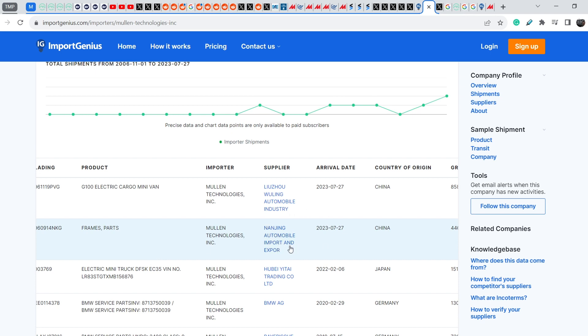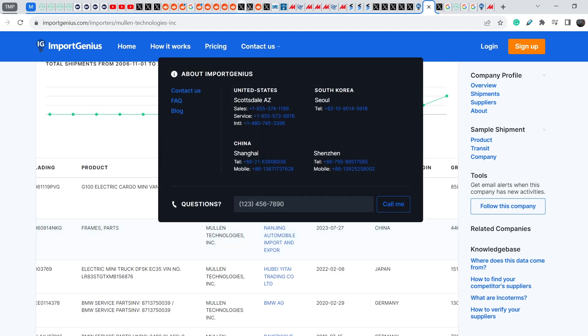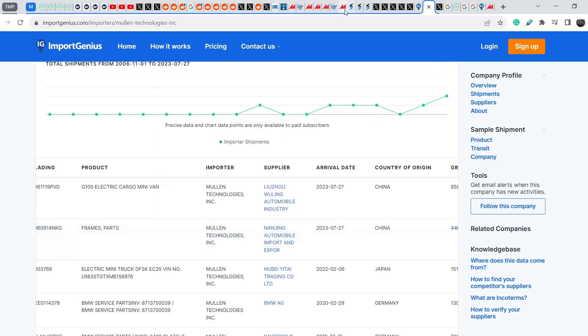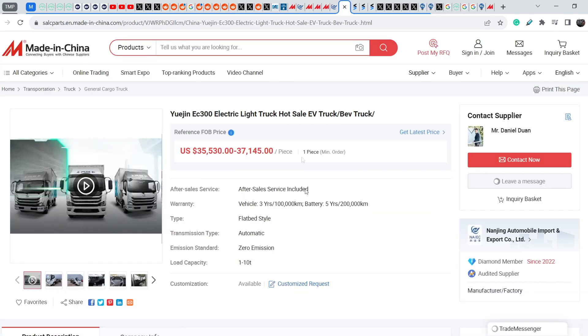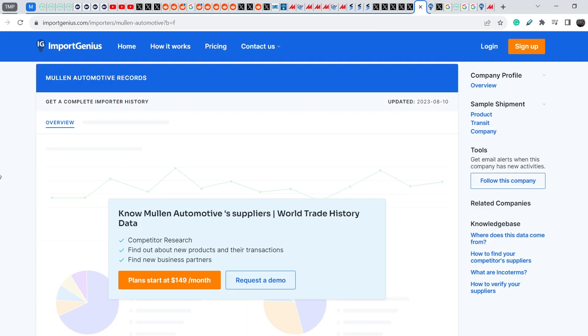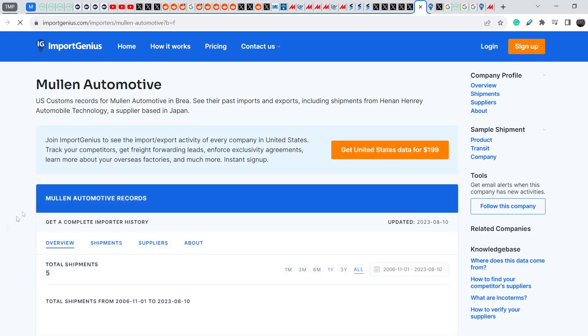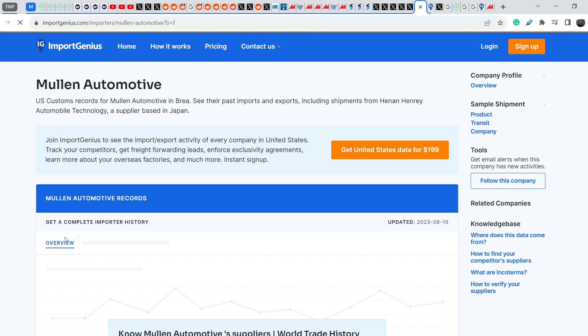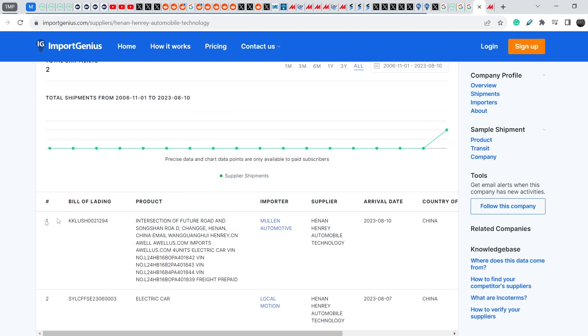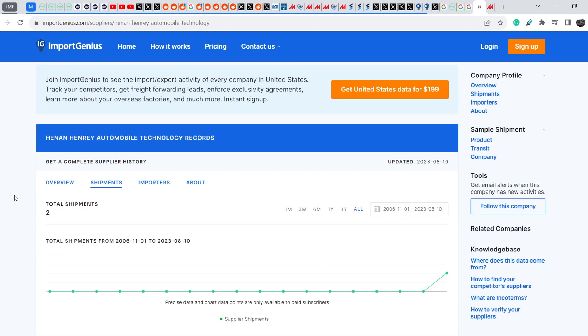But guys let me show you quite interesting detail right here. On Import Genius you can also find Mullen Automotive and unfortunately this data is behind the paywall but they have five shipments. Just several days ago they had four of them and the latest update was made on August the 10th and I found this: this is the Hunan Henry Automobile Technology.